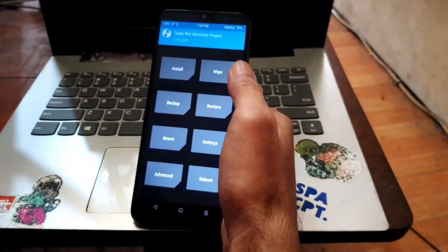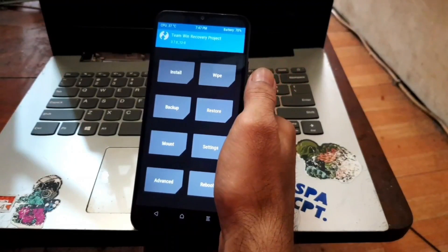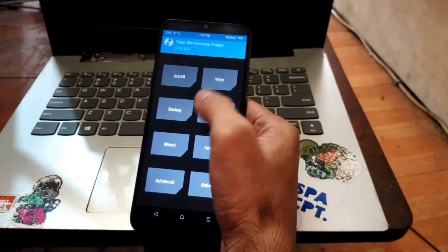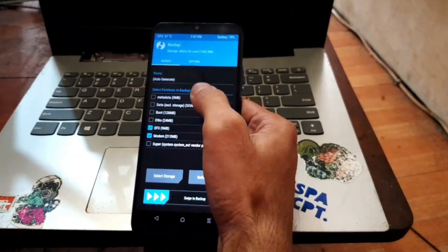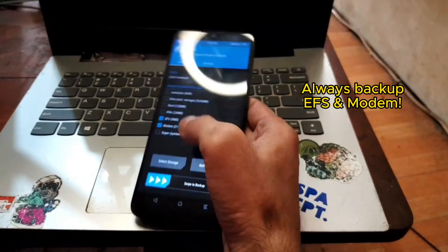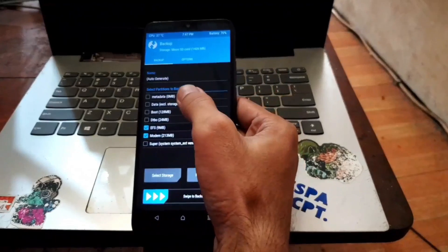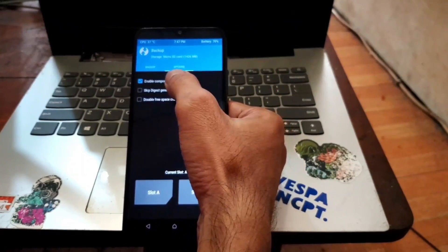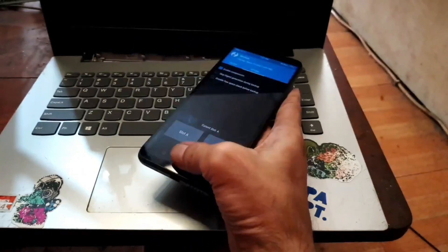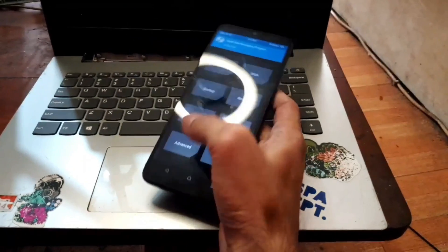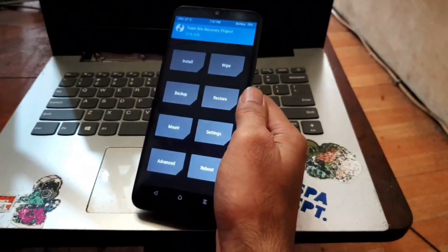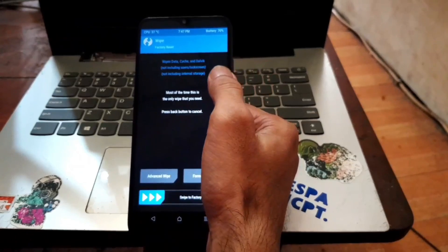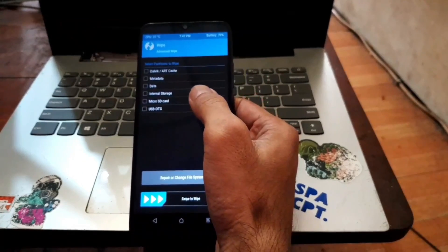Now we are in custom recovery. For the FSA modem backup — I've already backed up my file. To backup, go to Backup, select FSA modem, then go to the Options tab and enable compression for a smaller file size. You can restore it from the same menu.